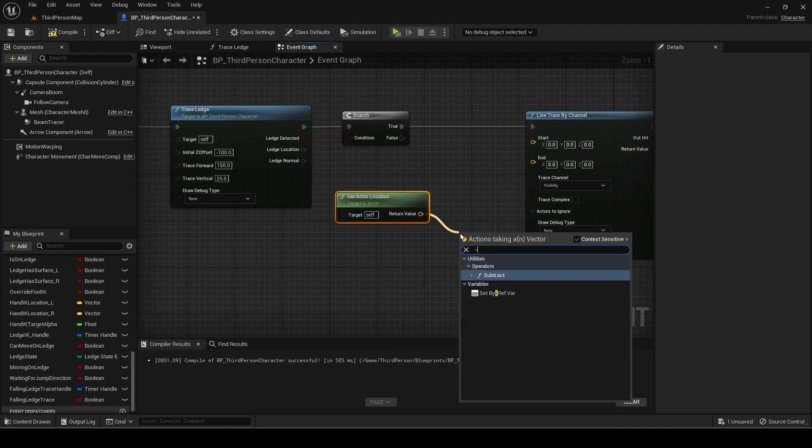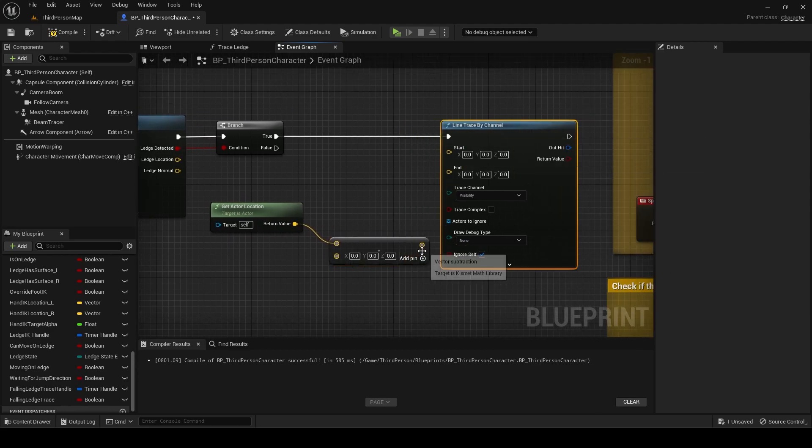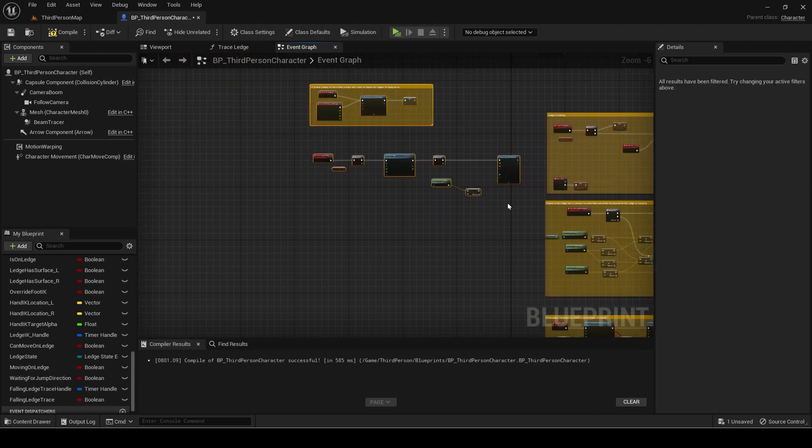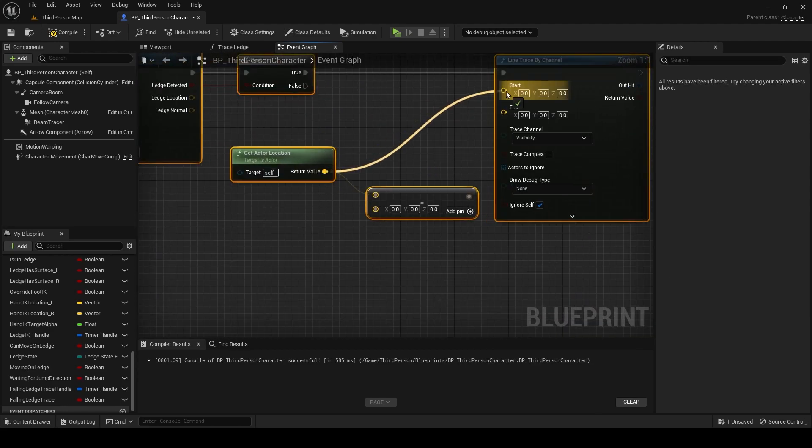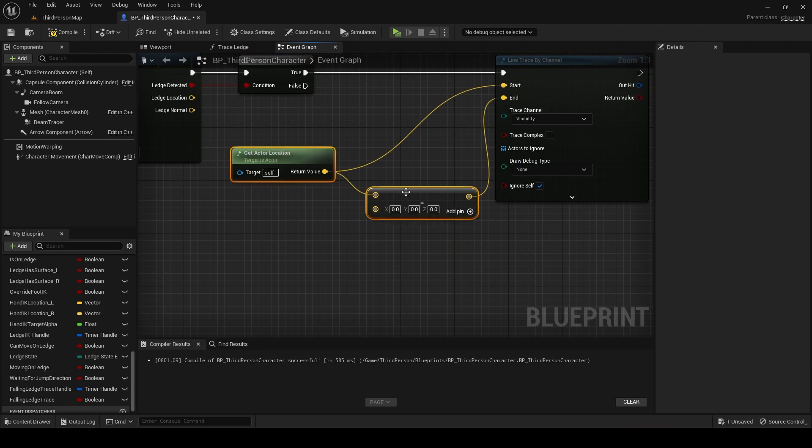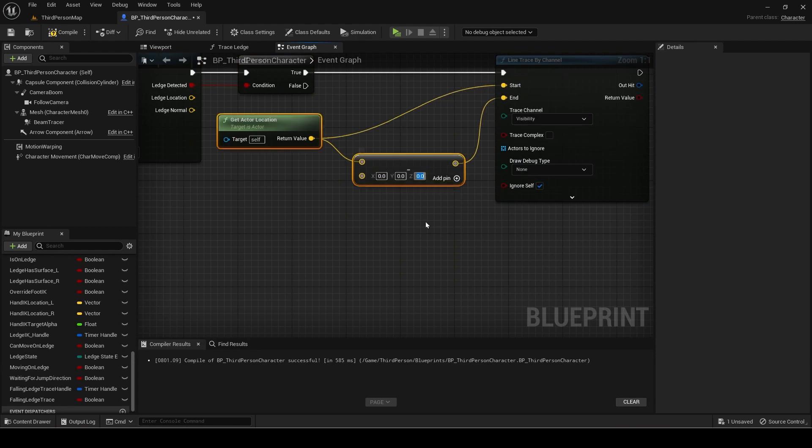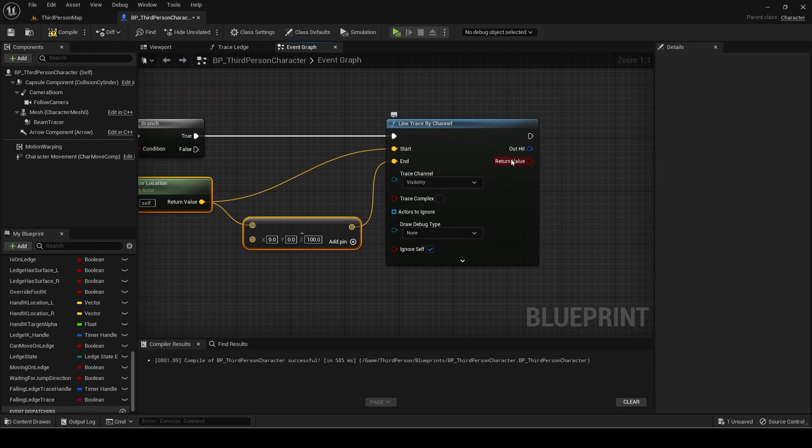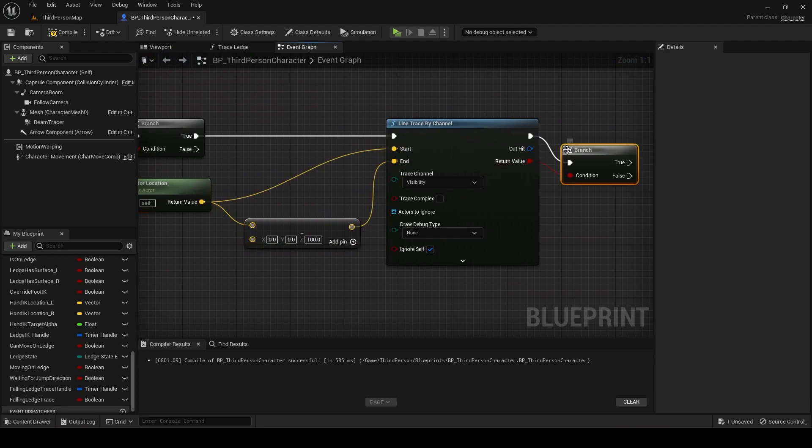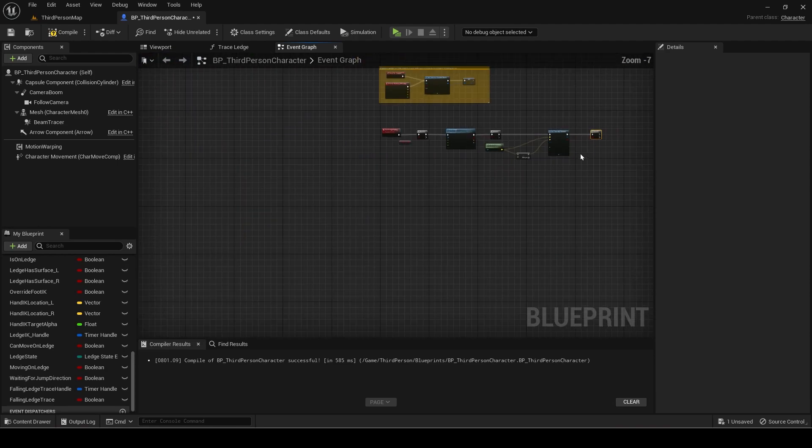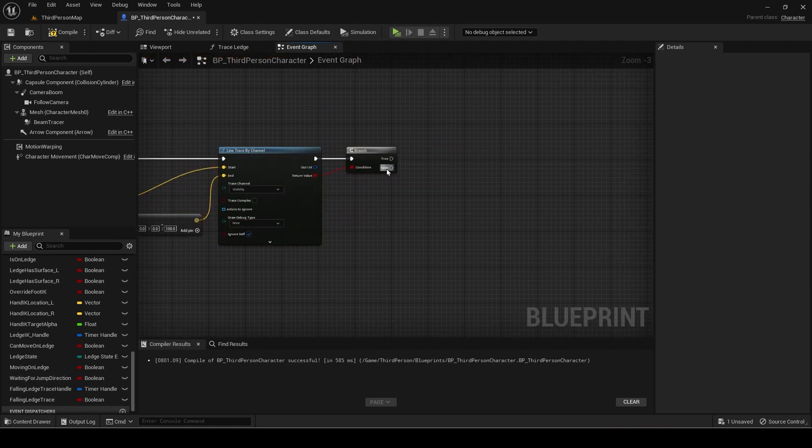Get the actor location and subtract a vector from it. Connect actor location to start and subtract vector to end. Set the value to subtract to 100 in Z. Add a branch from the return value. If false then add another branch.